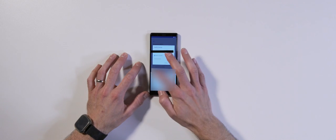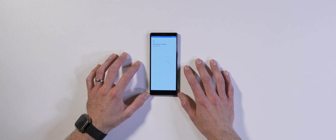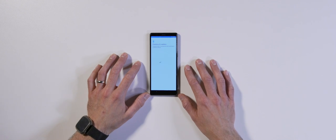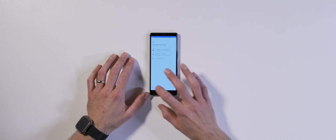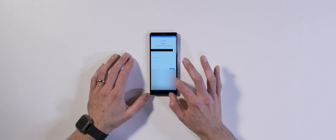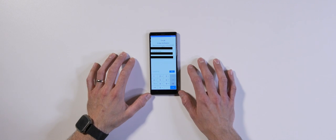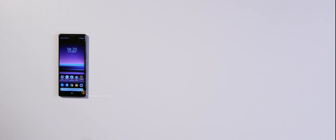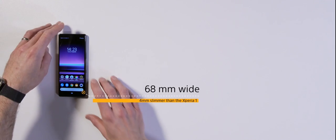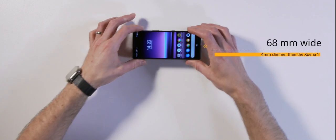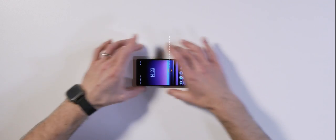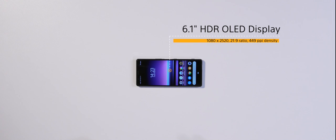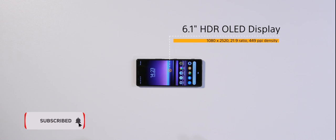This is the Xperia 5. Truth be told, the only thing that is significantly different about this device compared to the Xperia 1 is the screen size and resolution. But there are a few tweaks worth looking at, and some stuff worth revisiting. This powerful, perfectly pocket-sized device is only 68mm wide, yet sports a 6.1-inch HDR OLED display, which packs in a load of awesome, geeky Sony tech. Make sure you subscribe so you don't miss out.